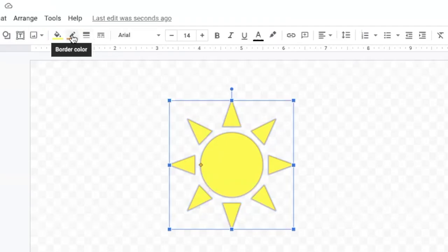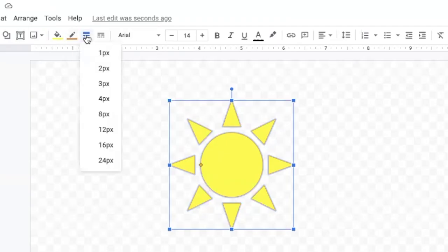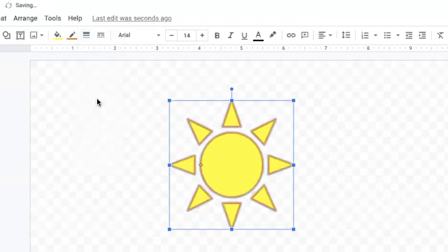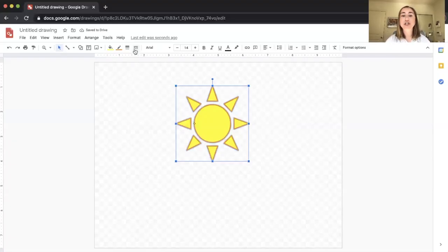You can also change the thickness of this line using the border weight tool, right next to the border color tool. Click on it and you can change how many pixels wide the border is. Right now I'm on one pixel — the thinnest line — but I can change it to a bigger number, like four pixels, and you'll see the line gets a little thicker.